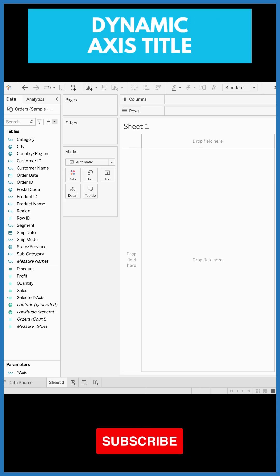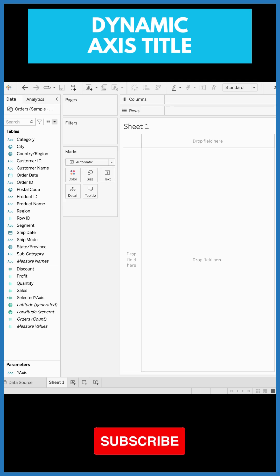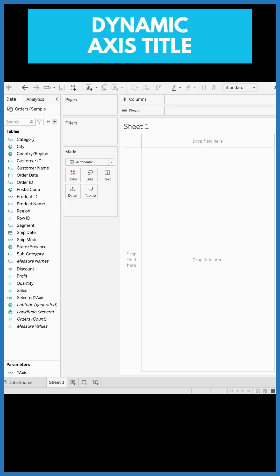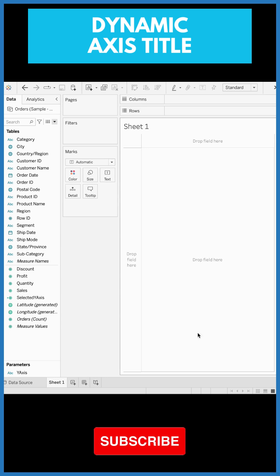Tableau released one of its newest features in the 2023.1 version called dynamic axis title. We can dynamically update the axis titles based on the value of a parameter. Let me demonstrate it using our Superstore dataset.